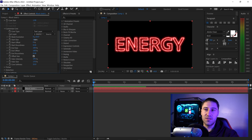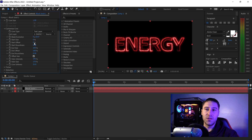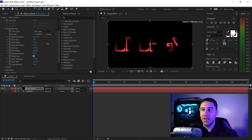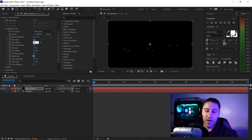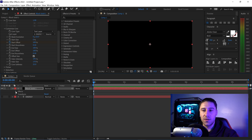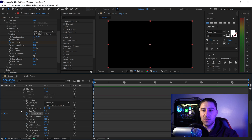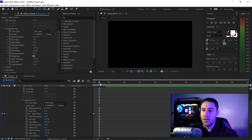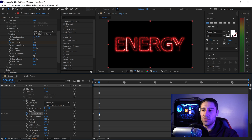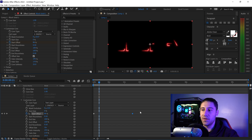If you turn the Start Size down to zero, you'll see the glow starting to disappear. If you set the Start Offset to 100, the text will animate itself and completely disappear. To animate this, start at 100% for the offset, click the stopwatch, open the Effects panel, go into Saber, open Customize Core, then go further out in the timeline and set the Start Offset to zero — this creates the animation.